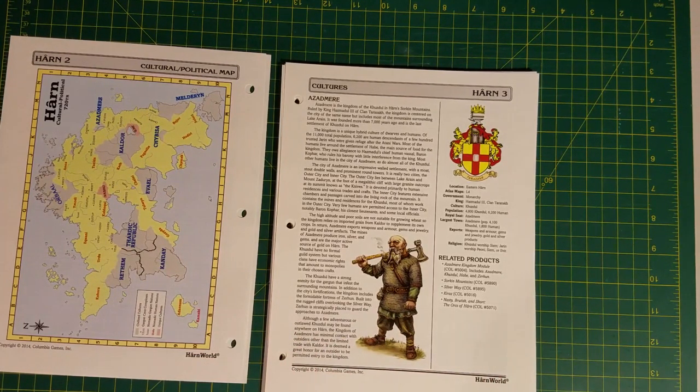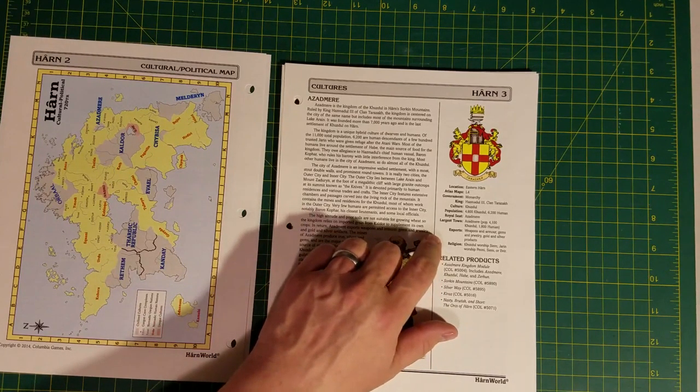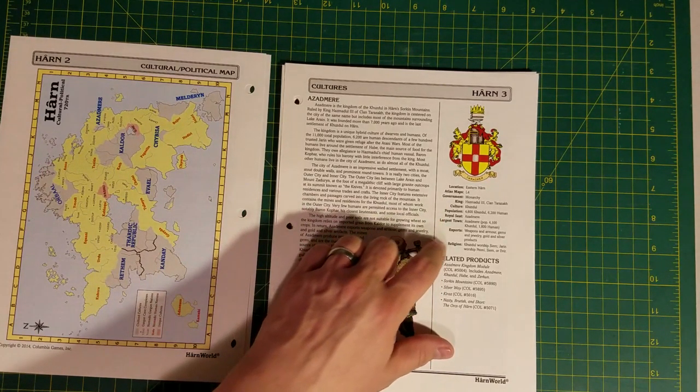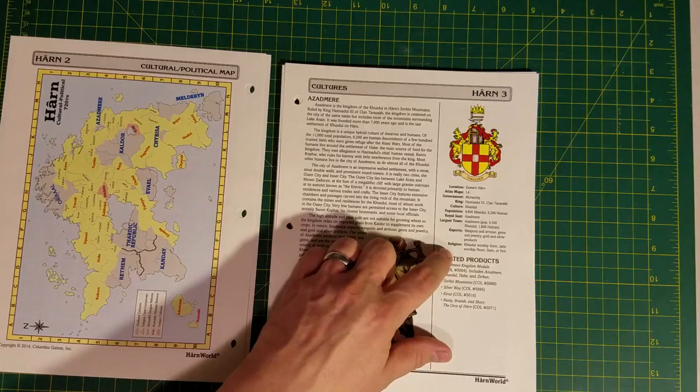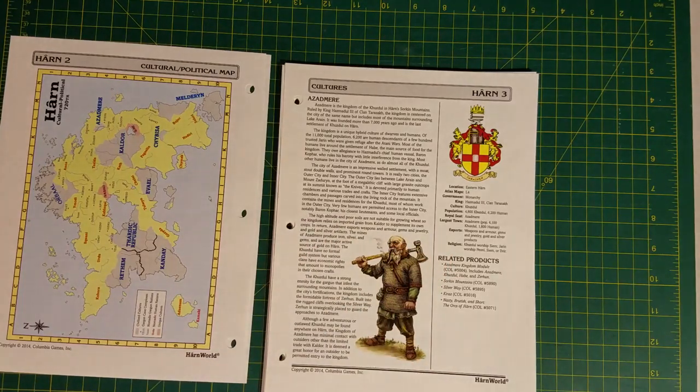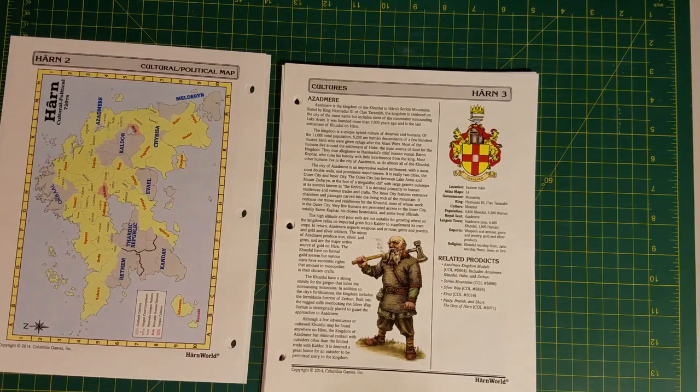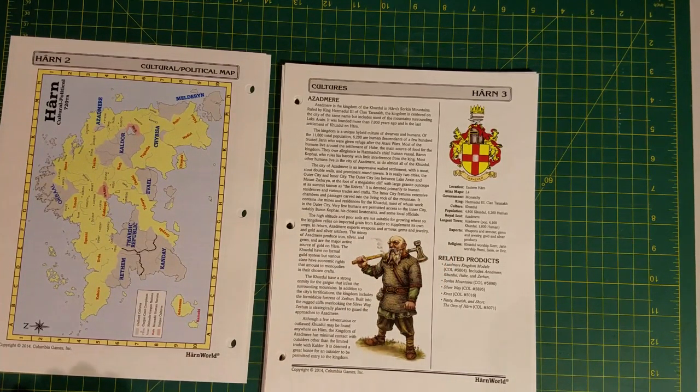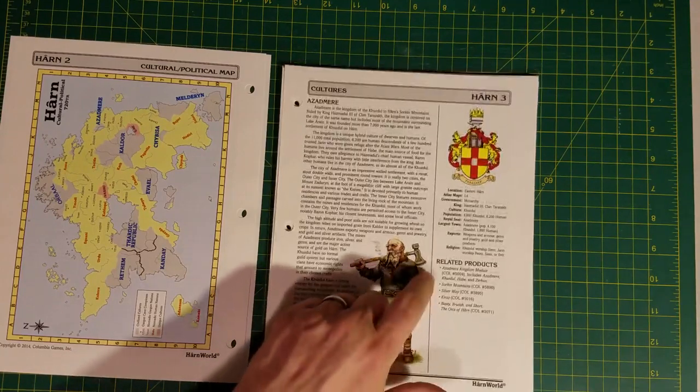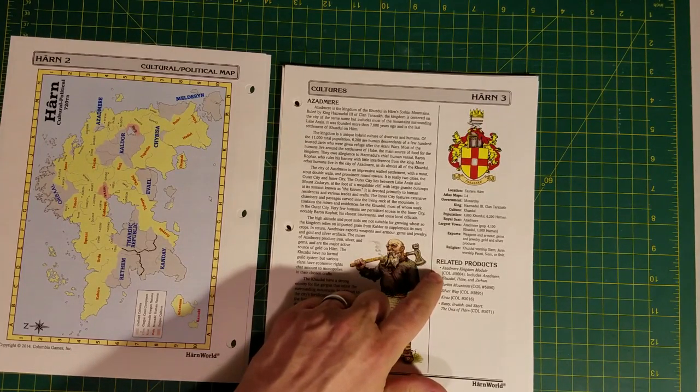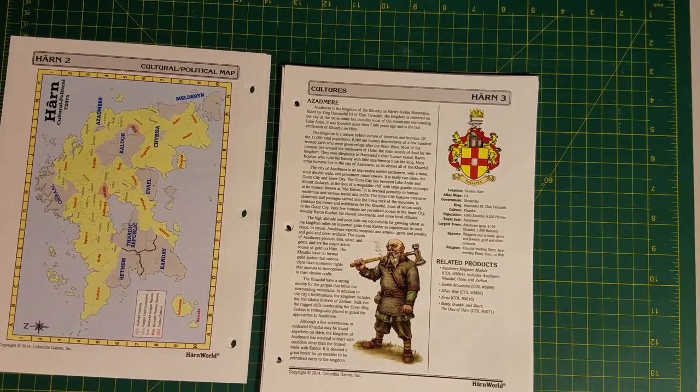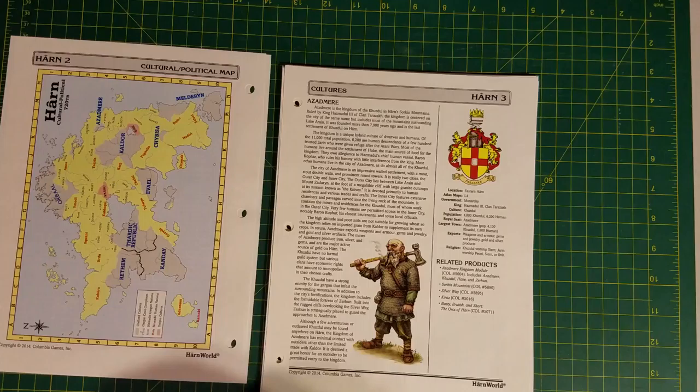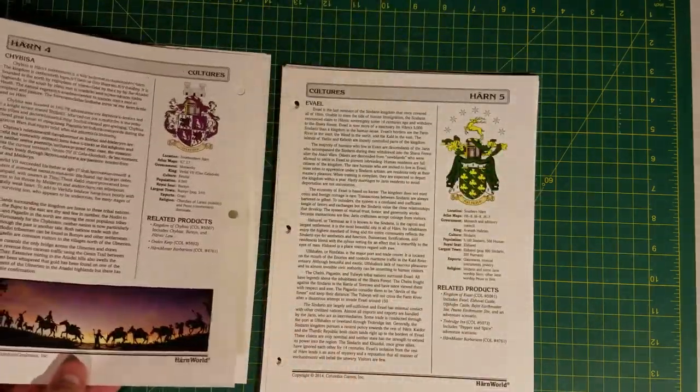Like I said, I haven't seen this before, so you actually get a breakdown of Azadmere here. Gives you some demographic data, where the largest town is, what it exports, what the religion is. There are some humans in Azadmere as well, and it actually tells you what the related products are that you can pick up if you want to know more about this particular place.